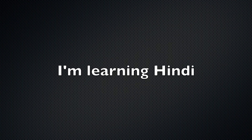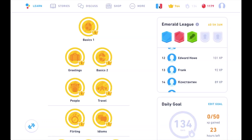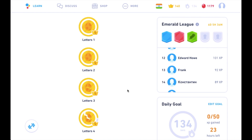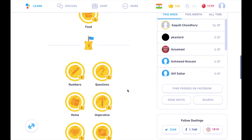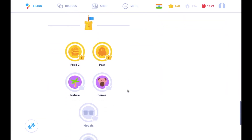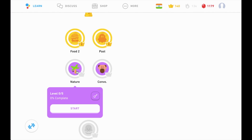Hey, I'm on day 135 of my learning streak and I just finished a new module yesterday — I think it was the past tense — and now today we start a new one: nature. So here goes.